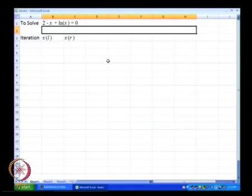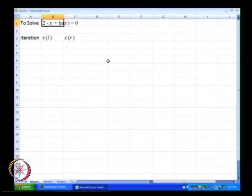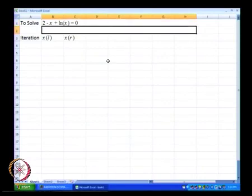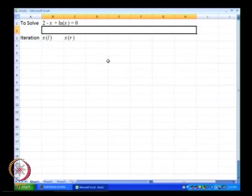The problem we are interested in solving is the equation 2 minus x plus ln(x) equal to 0, and we know one of the solutions lies between 1 and 4.